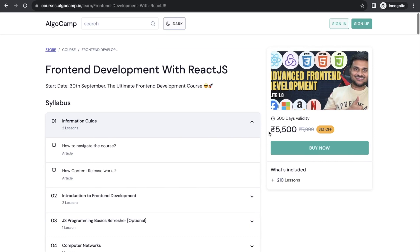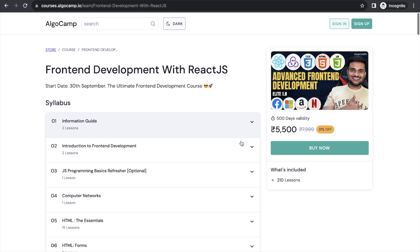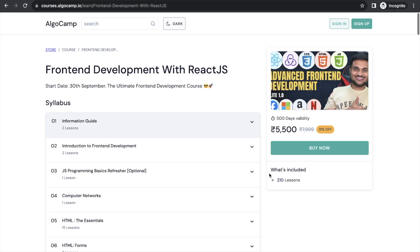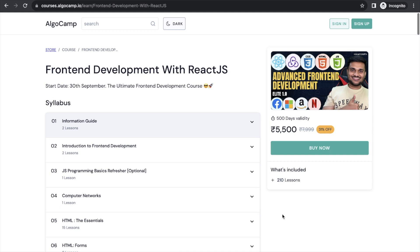Before starting, I would like to tell you about the new front-end development with React.js advanced course that we are launching on algocam.io. In interviews, not only your data structures and algorithms but also your development skills matter — they show how good an engineer you are. React is one of those technologies that has a lot of demand in the industry right now. That's why in AlgoCamp, I have launched a new course around advanced front-end development with React.js.